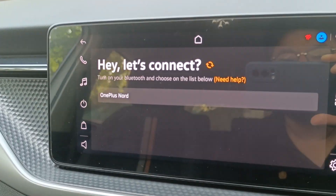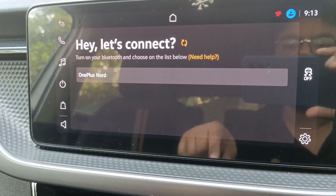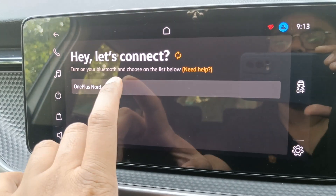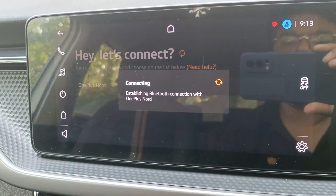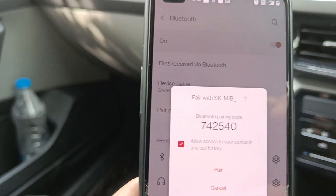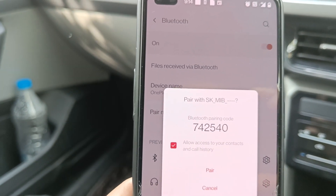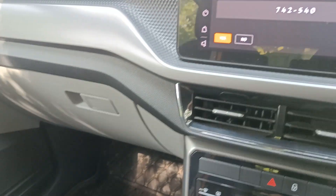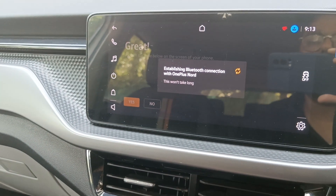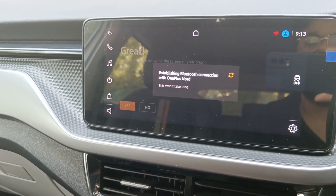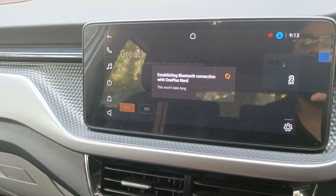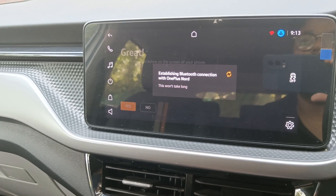Our device — OnePlus Nord — shows up in the list. If you click on it, it will show a code, and the same code you'll be able to see on your phone as well. You have to click Yes on the phone. It then says: establishing Bluetooth connection with OnePlus Nord, this won't take long.